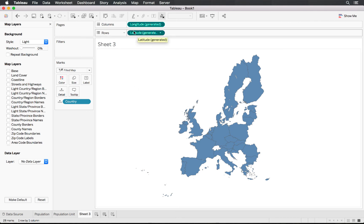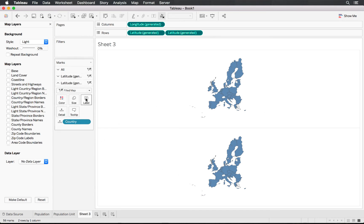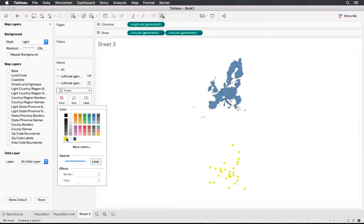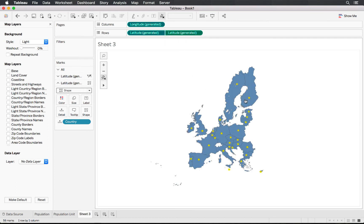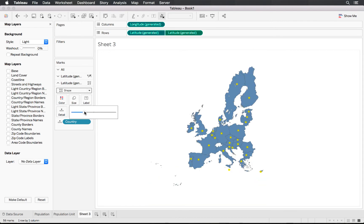Next, we'll add yellow stars in each country — since the European Union flag has a blue background with yellow stars. Hold the Control button and drag Latitude next to itself in Rows to duplicate the chart. Change the lower chart's shape to a star and its color to yellow. Then right-click and select Dual Axis to overlay them.